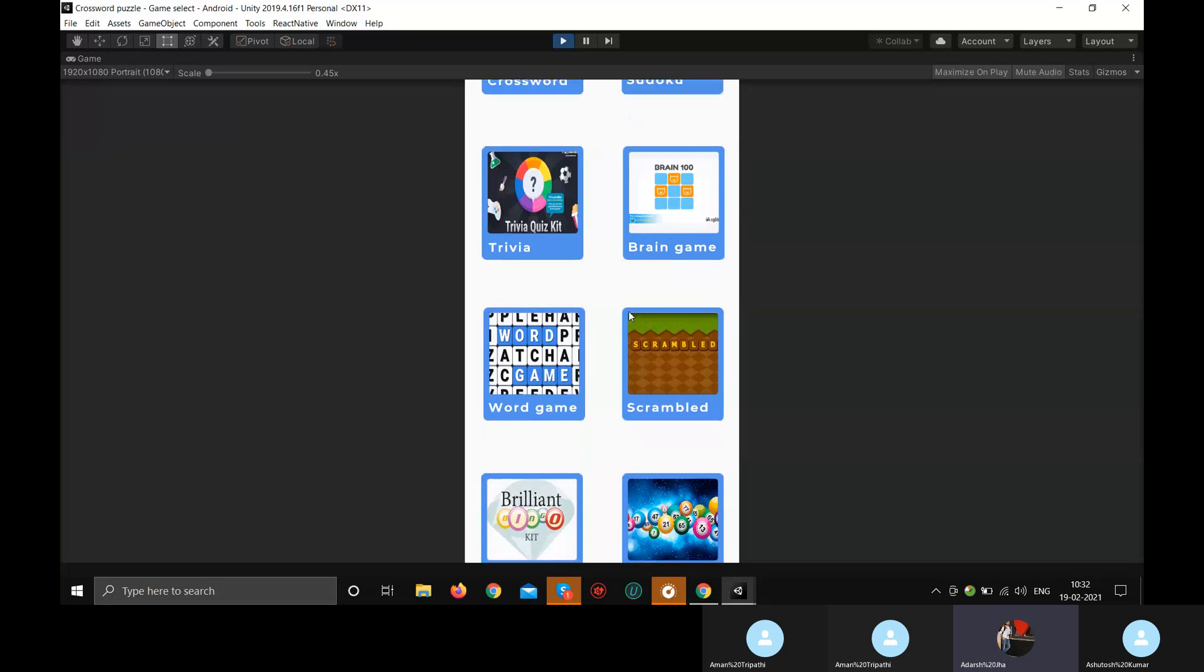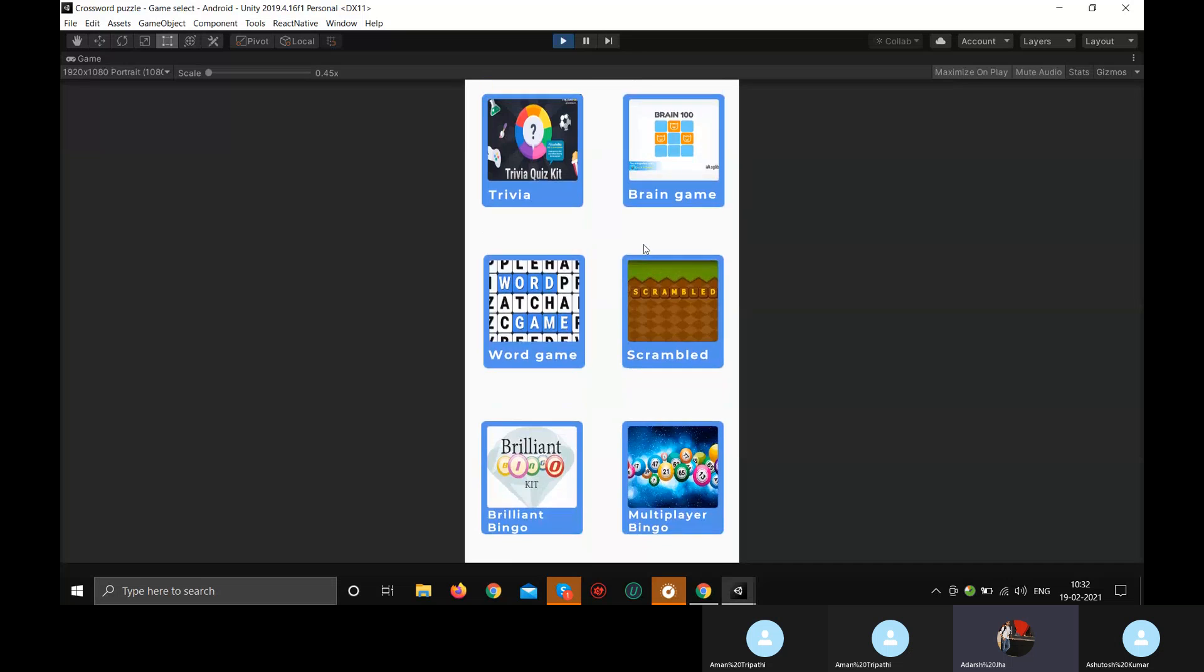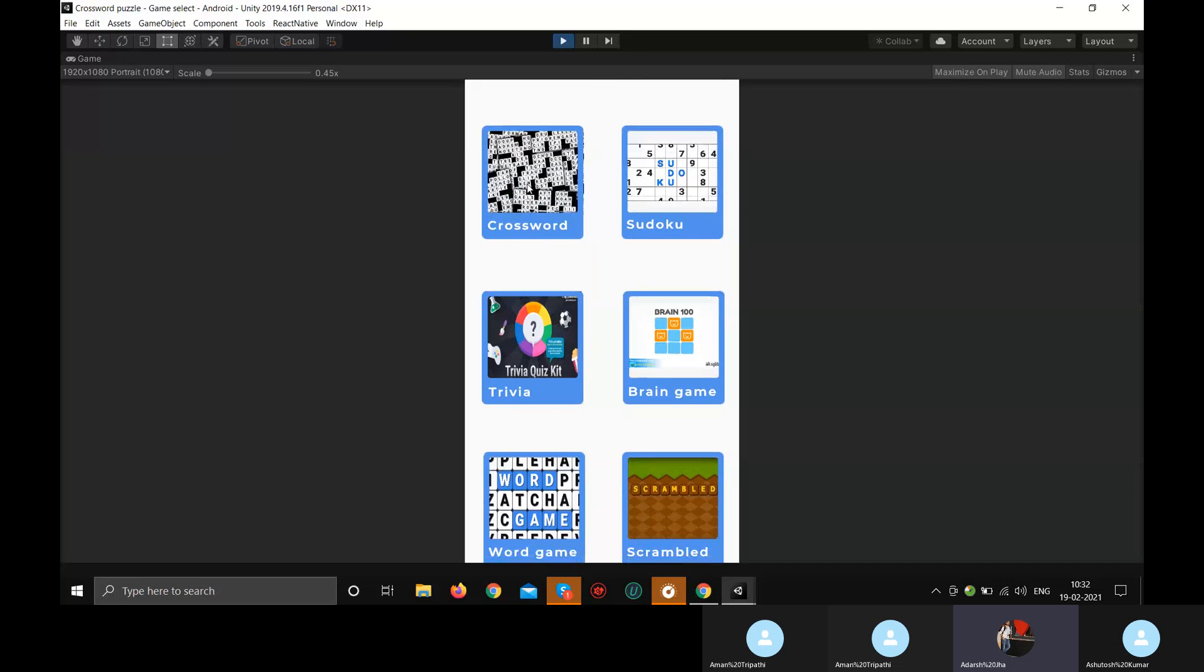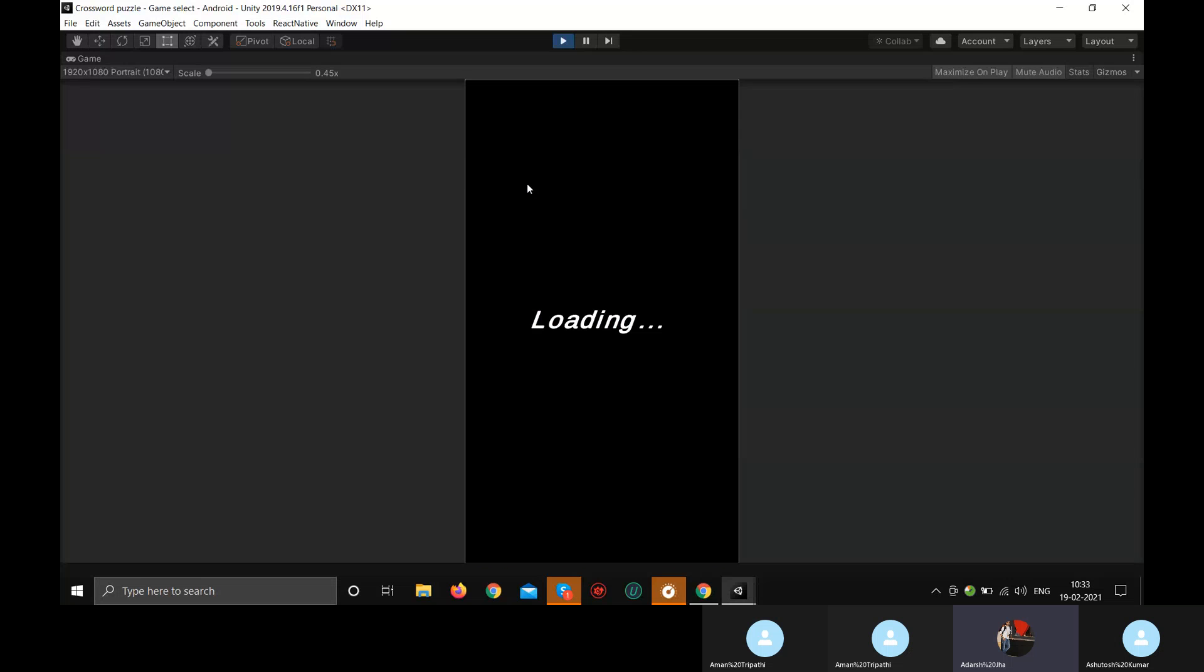You can scroll and play any games you want. For example, if I press this crossword, it will show you a loading screen until the game loads and as the game loads, it will take you to the game screen. Just give it a minute to load.